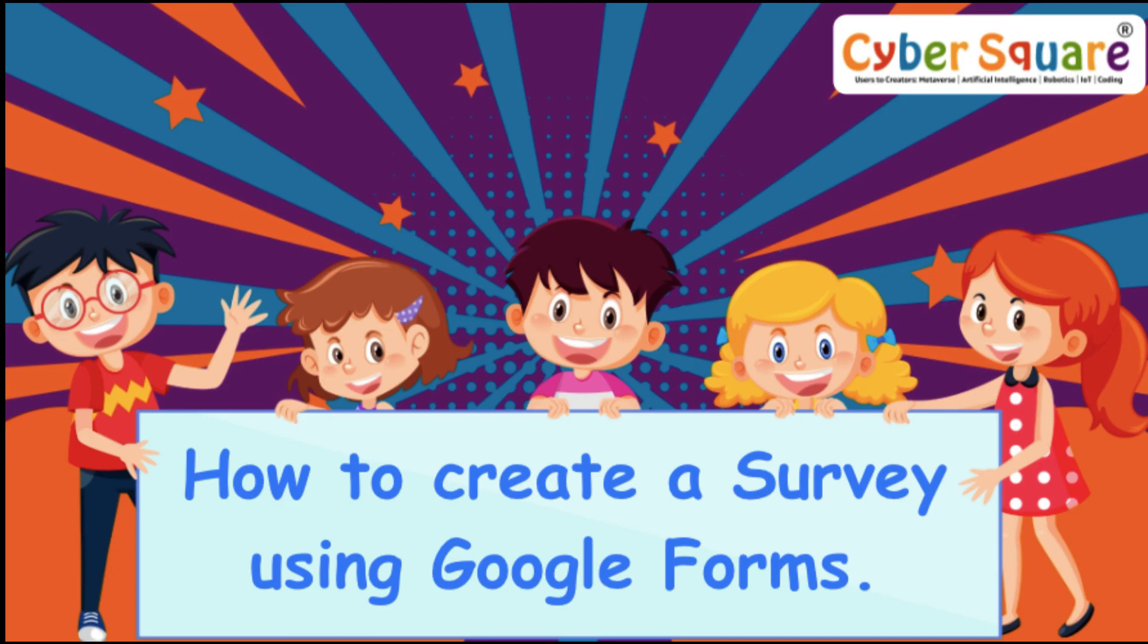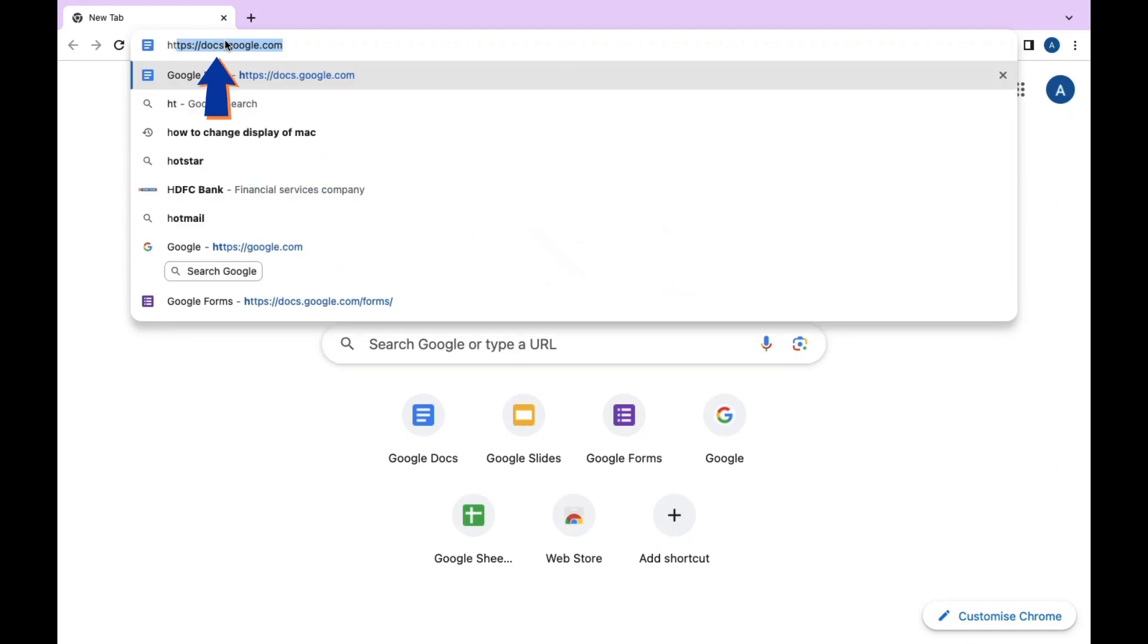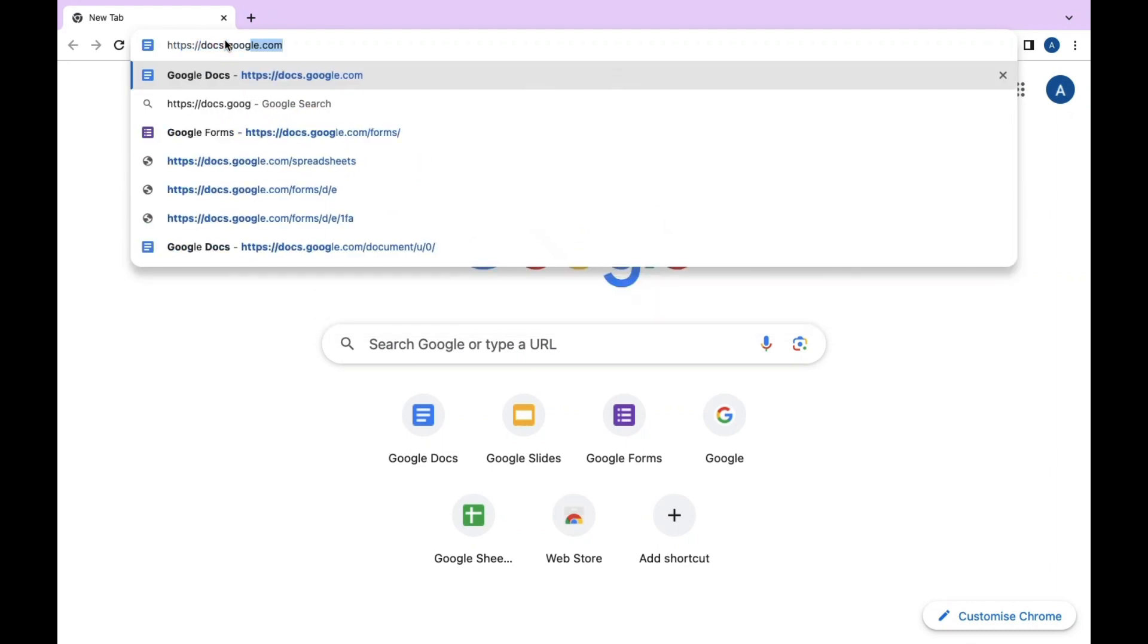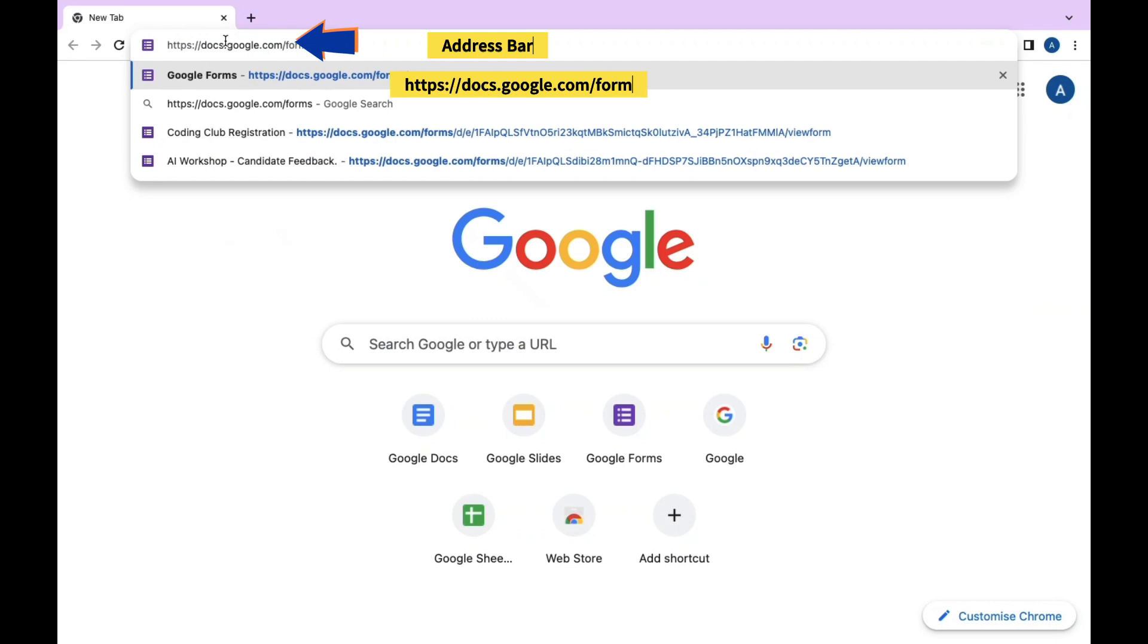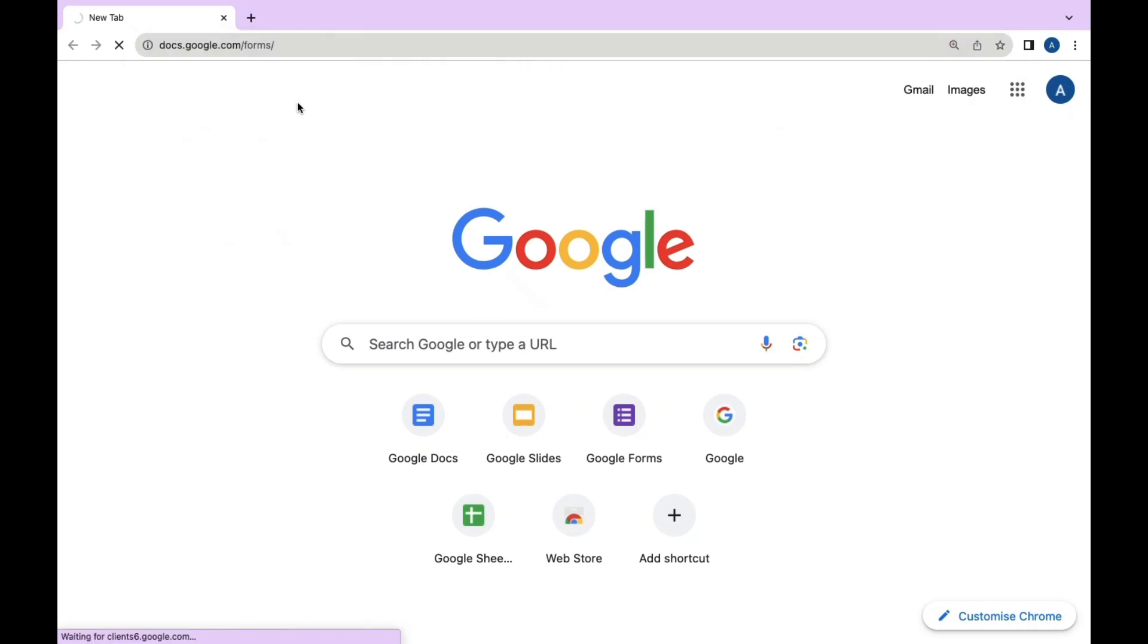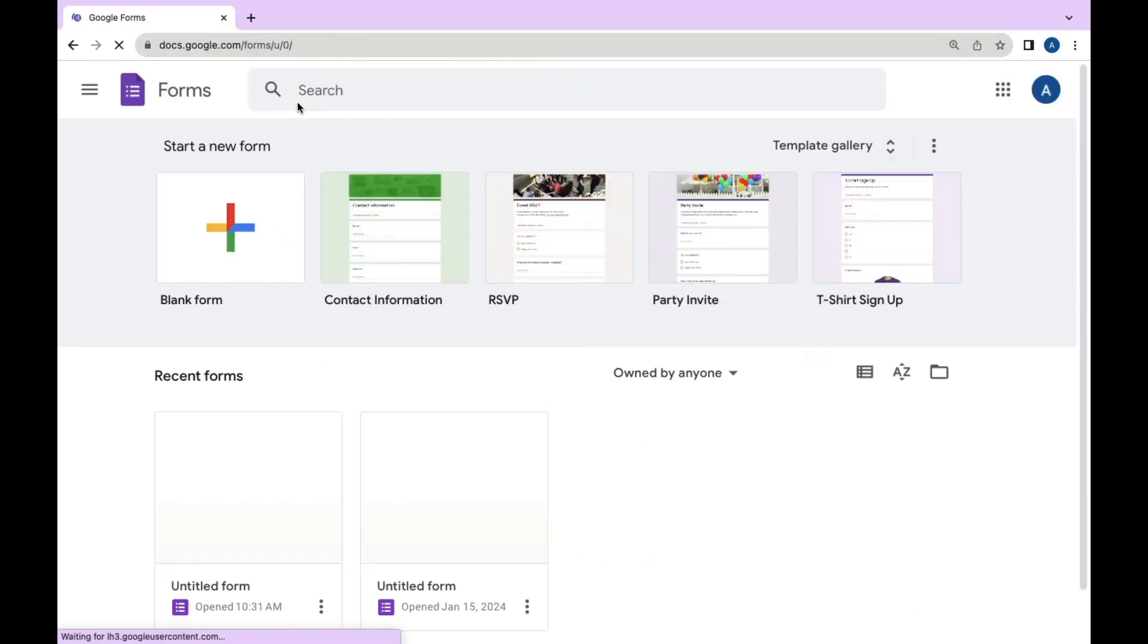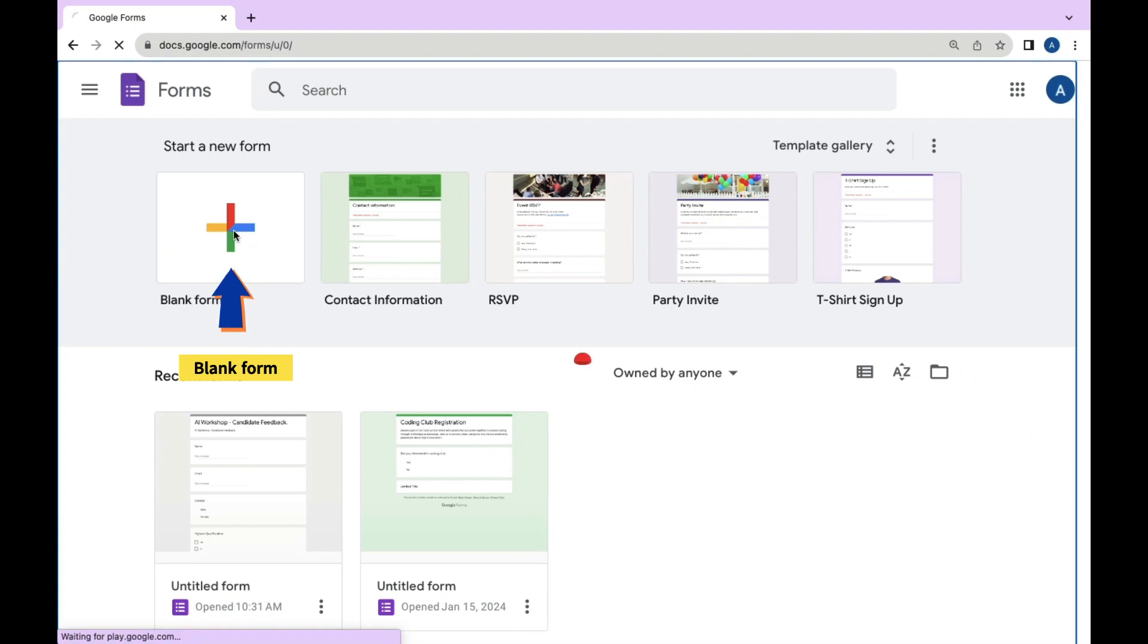Greetings everyone, today we will learn how to create a survey using Google Forms. To access Google Forms, open a web browser and type https://docs.google.com/forms in the address bar. You'll be taken directly to the Google Forms home page. Click the plus icon, the blank one, to initiate a new form.